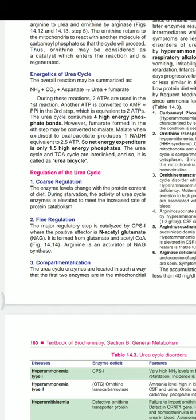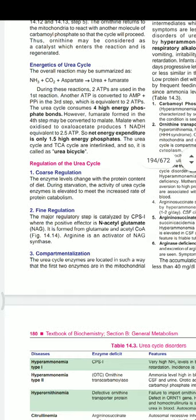There is another reason why fumarate does not inhibit argininosuccinate lyase despite being its inhibitor: the inhibitory effect of fumarate on its own formation is minimized because argininosuccinate lyase is in the cytoplasm, whereas fumarate is channeled into the mitochondria for the TCA cycle.